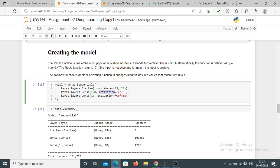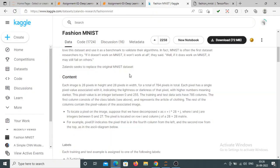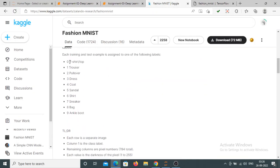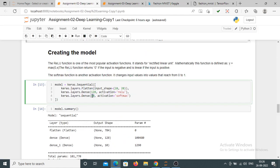After setting the neurons, we specify the activation function. Here I am using ReLU as the activation function. The next layer is the output layer — since there are 10 classes, I am passing 10 as the neuron count and using Softmax as the activation function. Softmax gives 10 different probabilities and we pick the maximum probability.